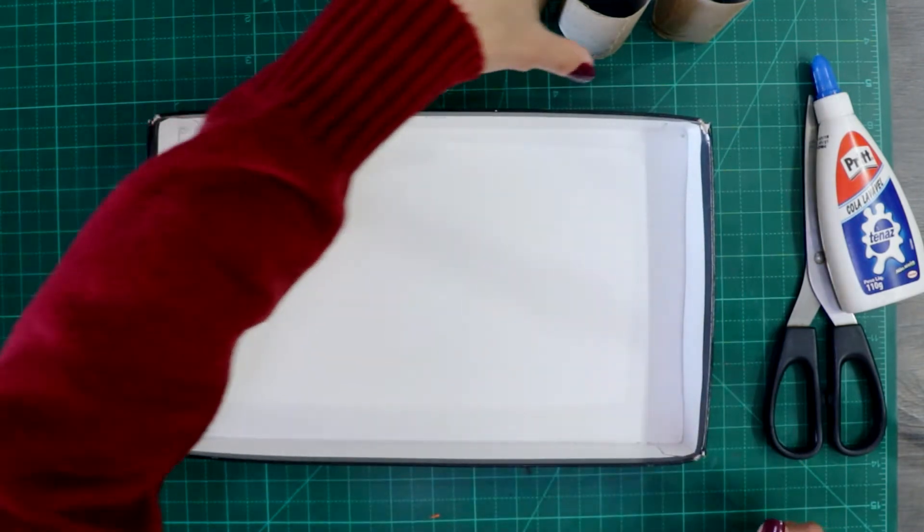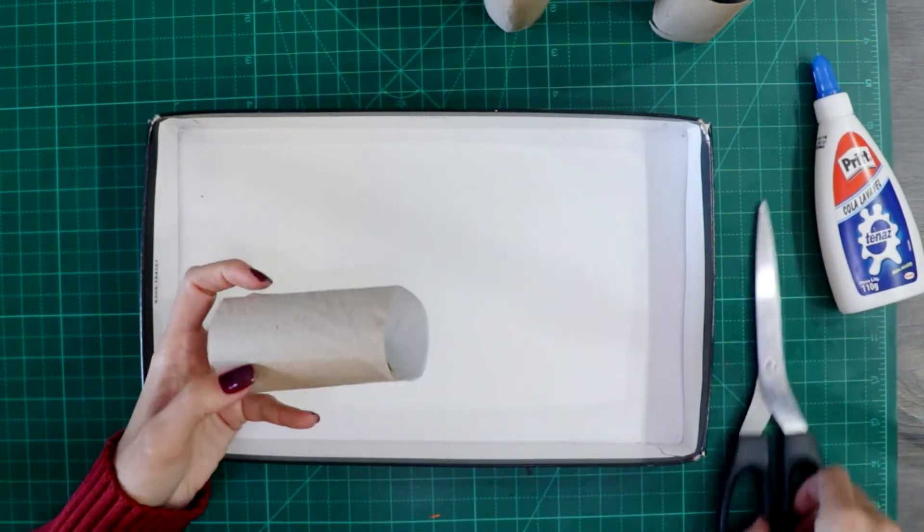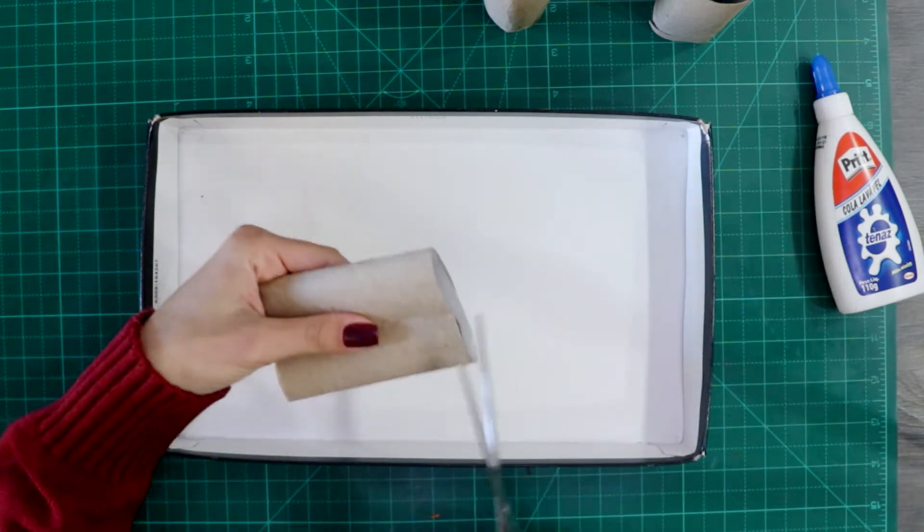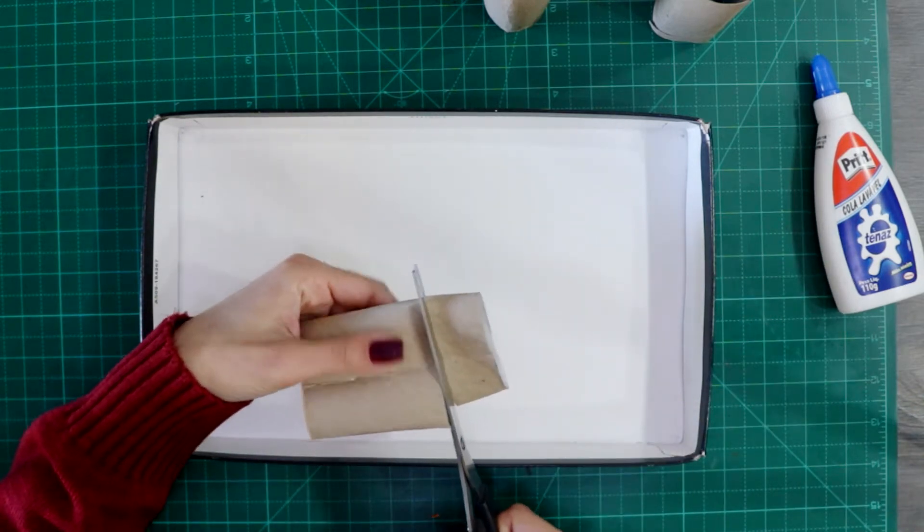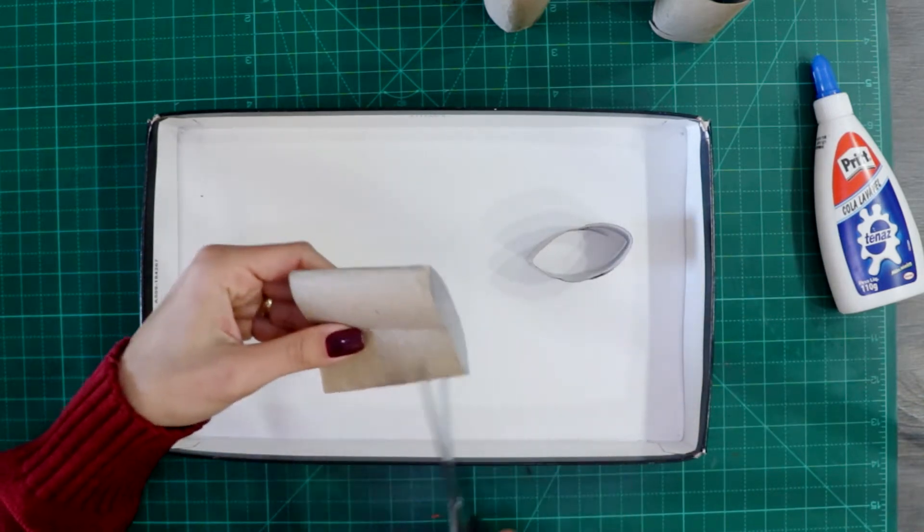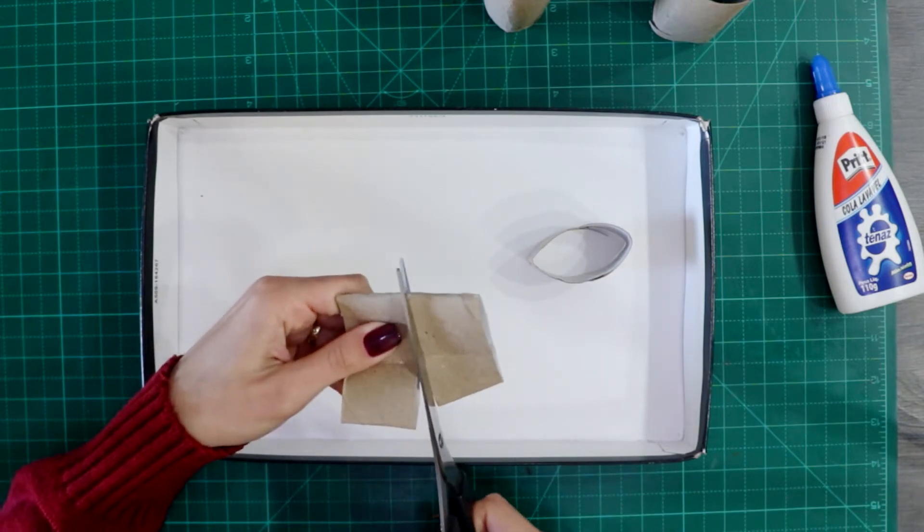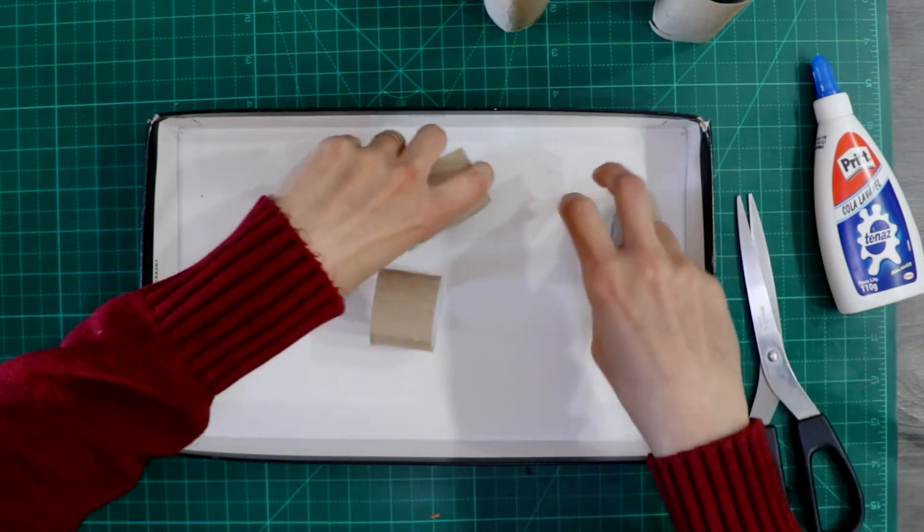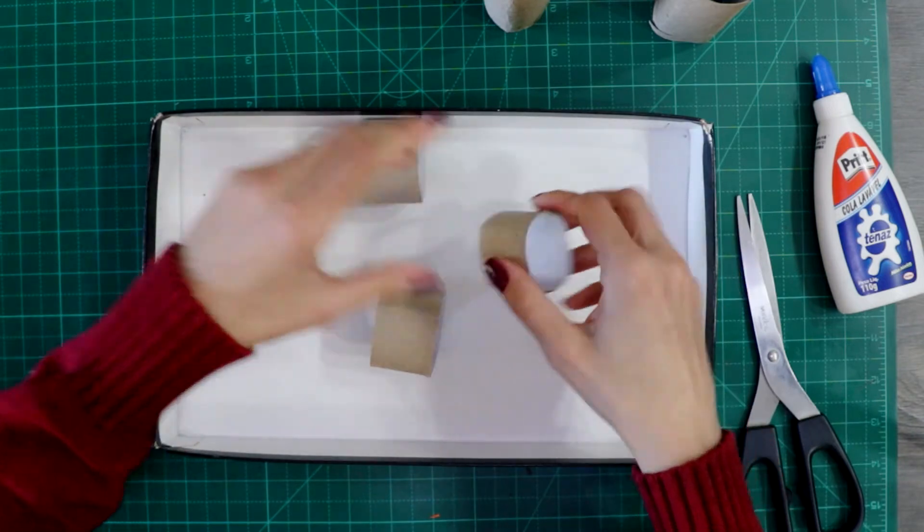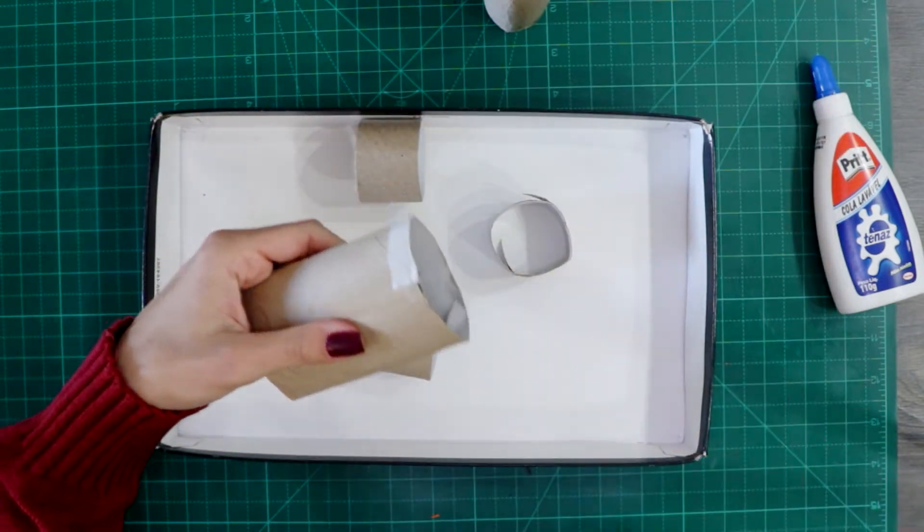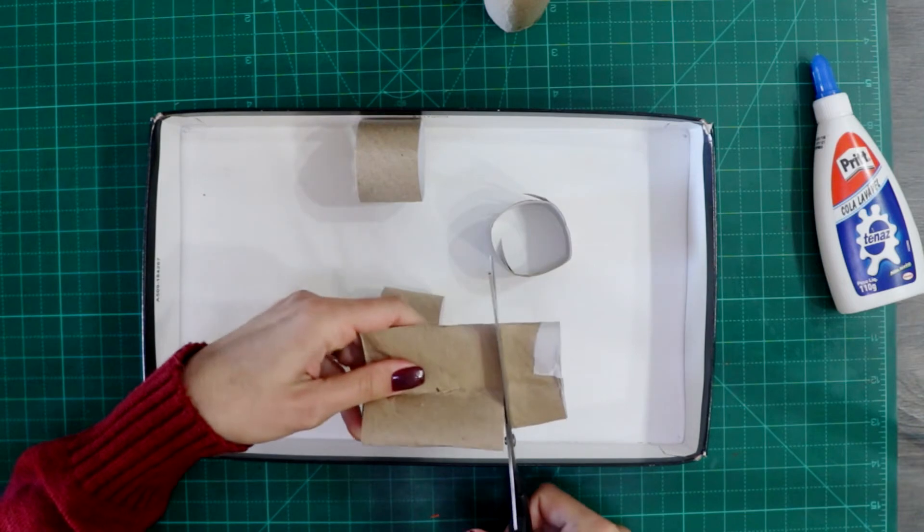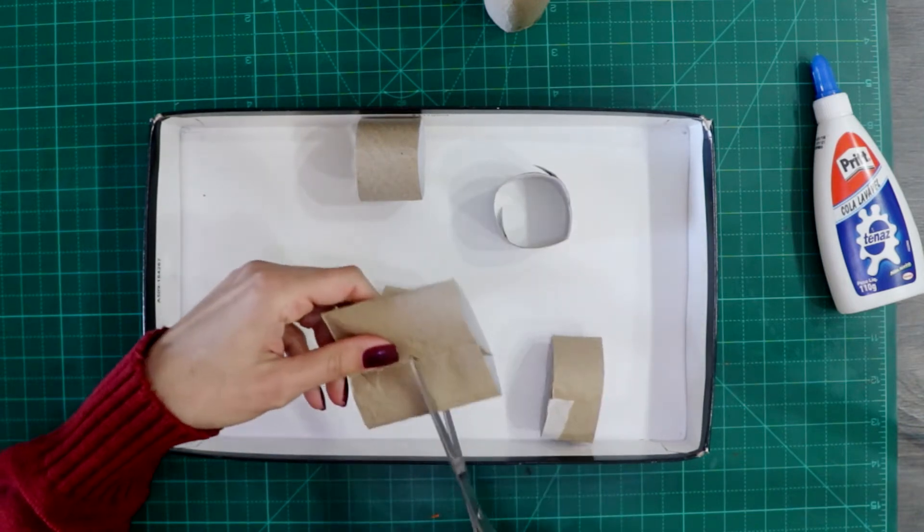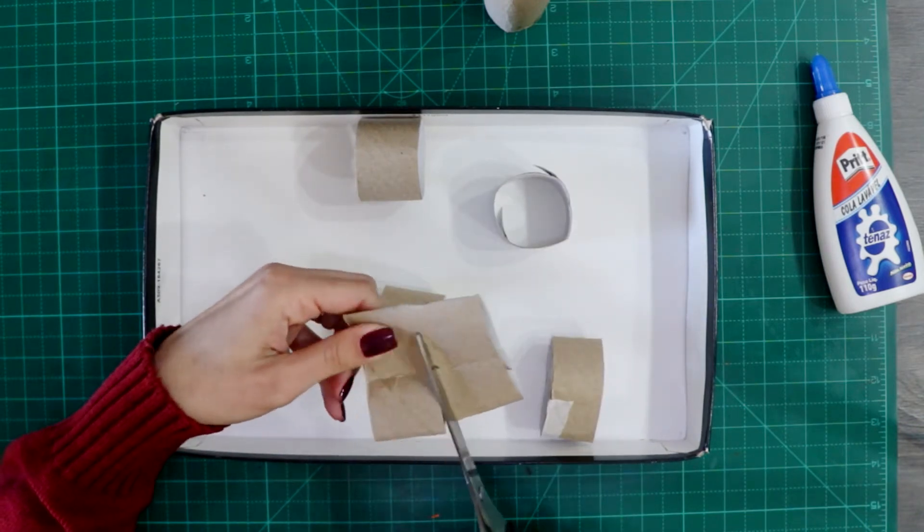Great, so first step: you cut the toilet paper roll into the shapes that you want. And these are going to be the obstacles.